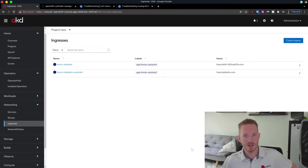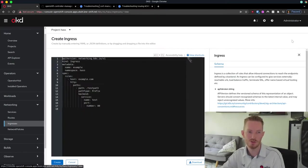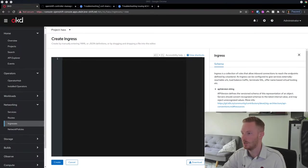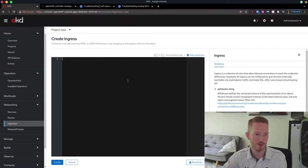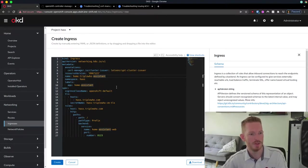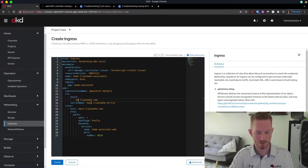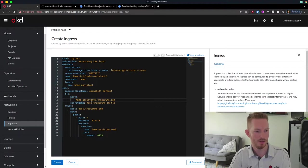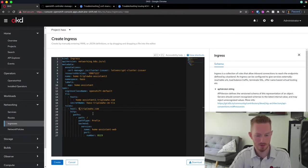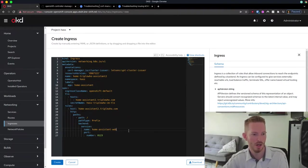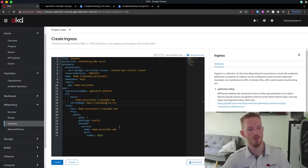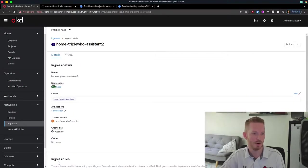What we can do is create an ingress. We'll go ahead and create one now — we'll copy an ingress I've already worked on previously. We're going to create some different information here, so we'll call this one Assistant 2. It still needs to point to the same app, Home Assistant. The host we'll call homeassistant2, point it at the right service, and our secret name will be Has0002CMTLS. We'll go ahead and create that ingress.